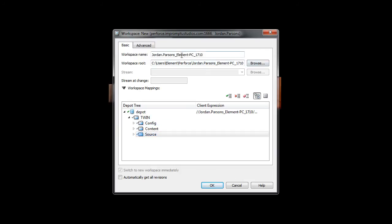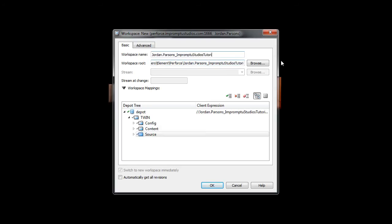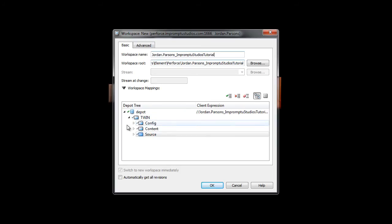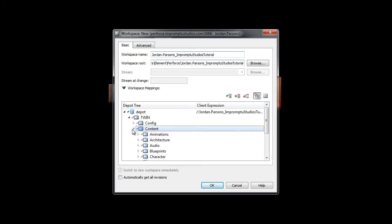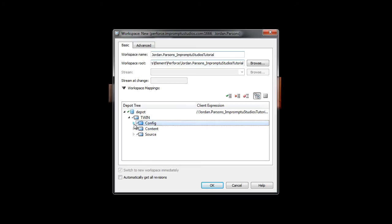You can name your workspace anything you want. Here we'll just do Impromptu Studios Tutorial. Go ahead and update that. If you need to update anything else or add any rules, or if you only want content for artists, the content folder to pull down, you don't want anything else, you can.